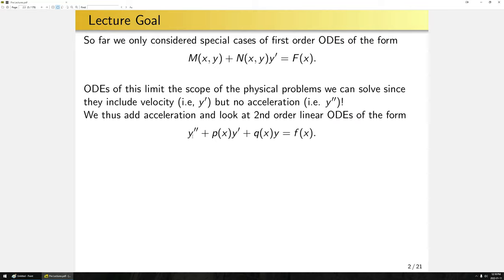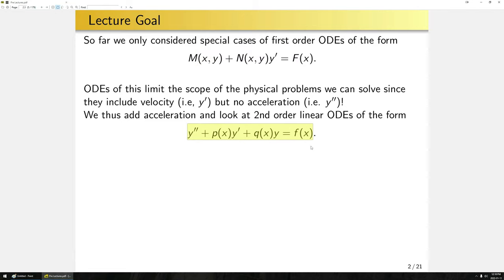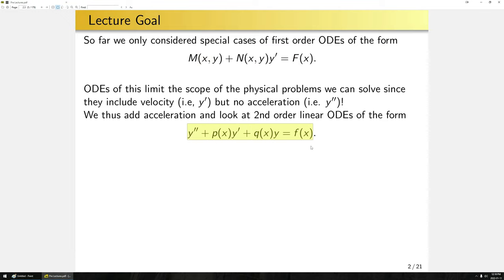We are now going to extend the range of differential equations we look at to include these types of terms. In particular, we're going to look at second-order linear ordinary differential equations of this form. We're limiting ourselves to this form because nonlinear things were quite difficult to solve for the first-order case — we often couldn't find an explicit solution. All of those problems become even worse with nonlinear second-order differential equations.